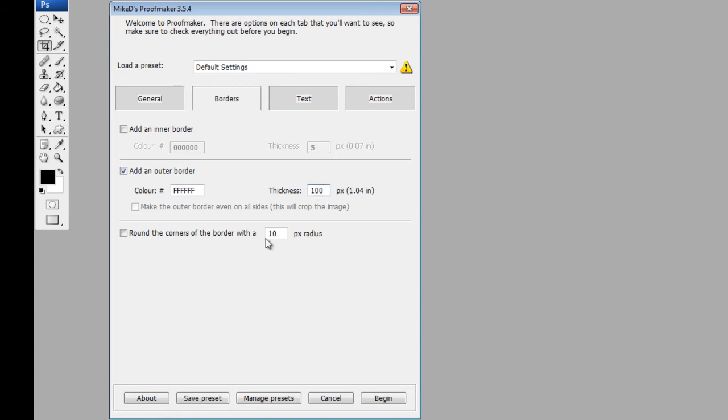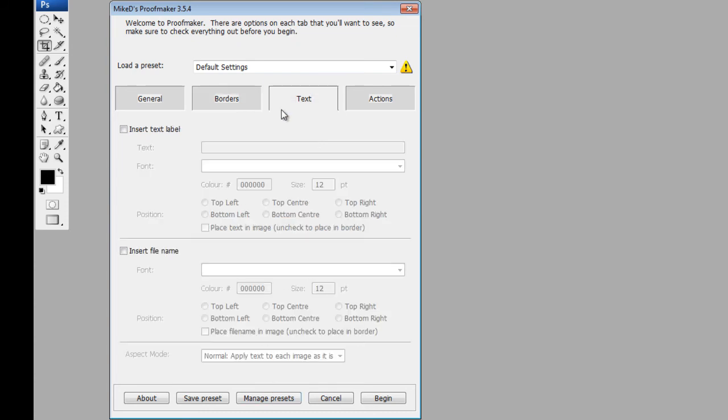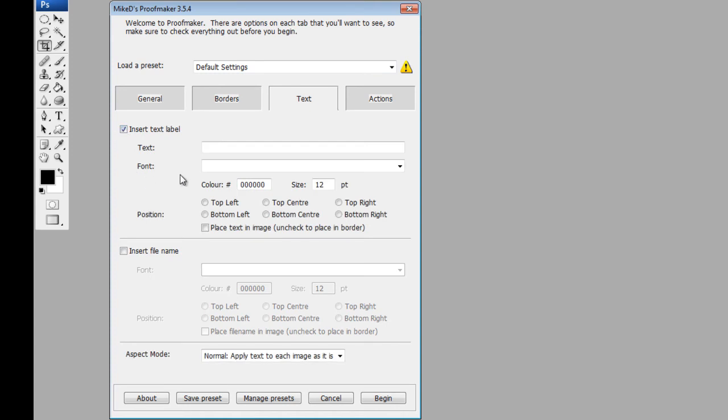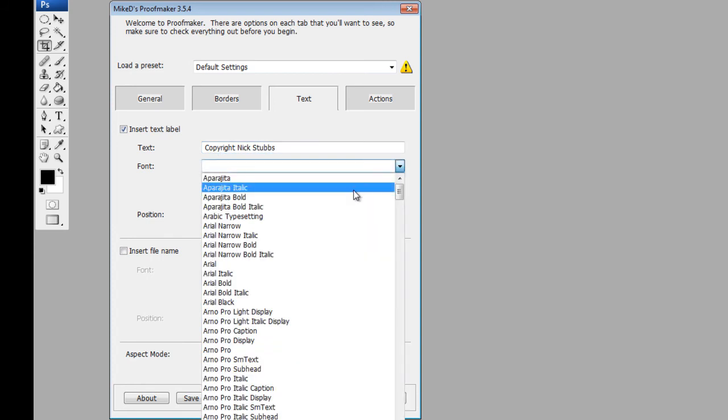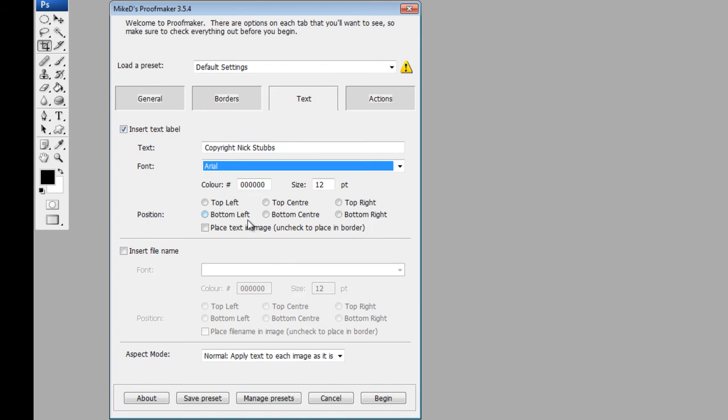You can round the corners off if you want if you want that kind of look, but I'm going to leave that blank. The next one is text. We want to insert a text label, so you click this box, and the text I'm going to write is copyright Nick Stubbs. And the font I'm going to use, you've got all the fonts available, I'm going to use Arial, and the color is going to be black, and font size 12, and I'm going to put that one at the top center.